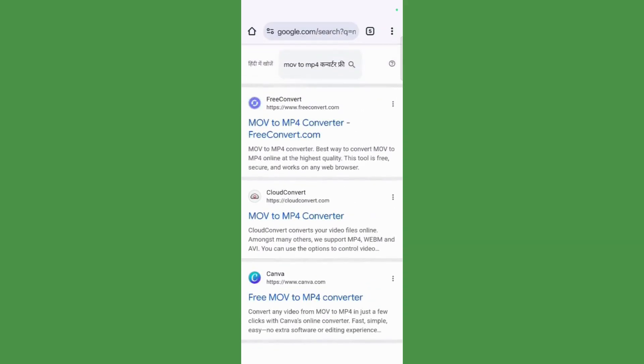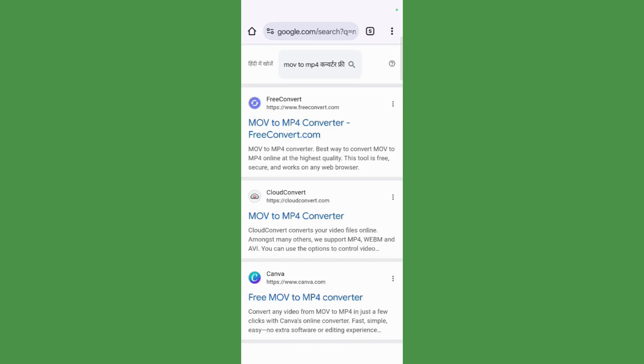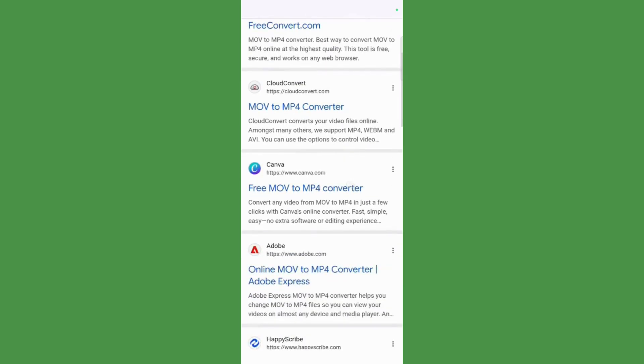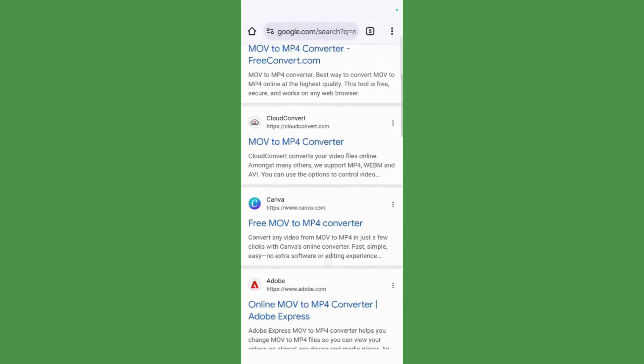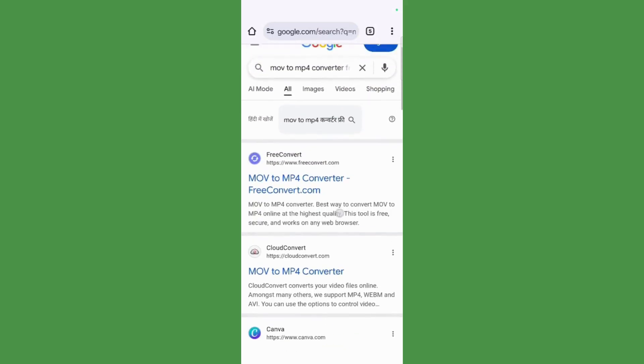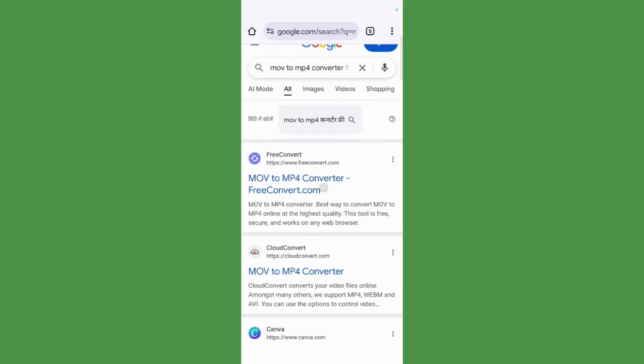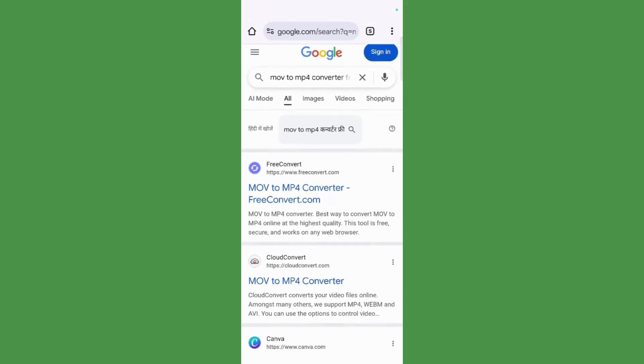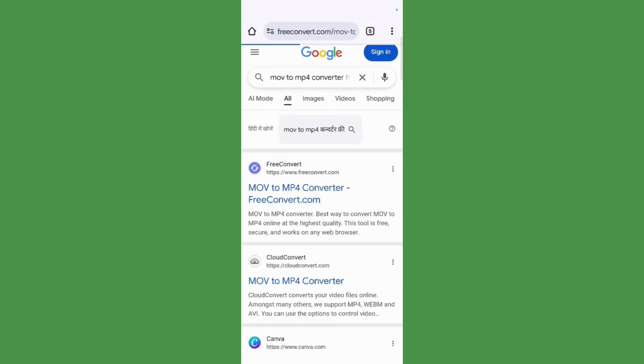websites that offer this particular service. You can use these services according to your preference, like you can use Adobe or Canva as well. But for now, I will be going with this particular website, that is freeconvert.com.